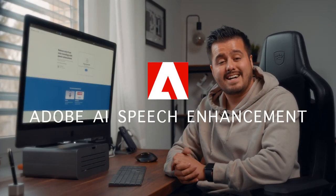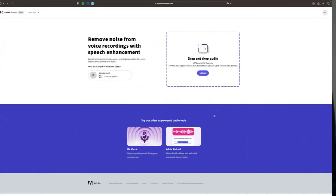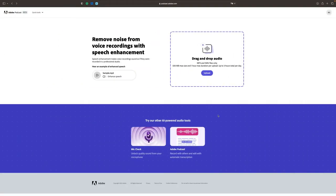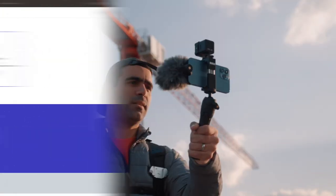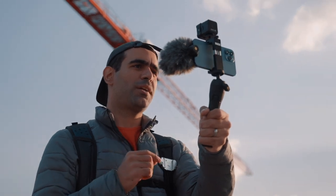Next up is Adobe AI Speech Enhancement, which is currently running in beta and is free to use. Audio is one of the most important aspects of any video. And while you might have the best camera and equipment, if your audio doesn't sound good, it will impact the quality of your video. Adobe's AI Speech Enhancement is a great tool that can help improve the audio in your video by reducing background noise, enhancing speech, and much more.